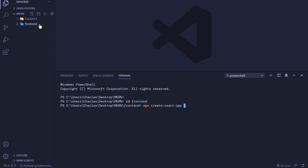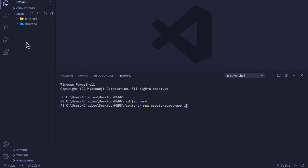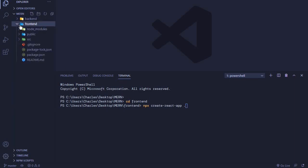For me, I've already done this—I've already created a React app inside the frontend folder. So if I extend it, this is what was generated by running this command.